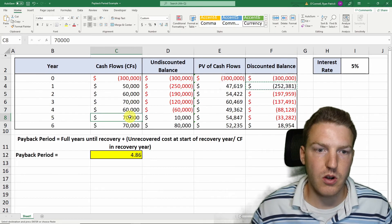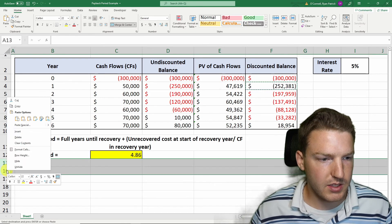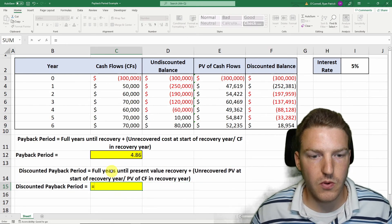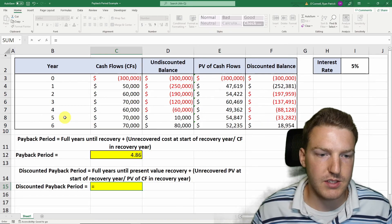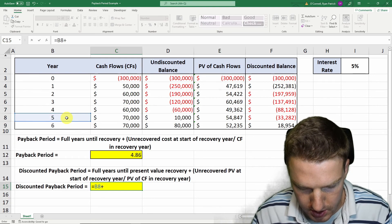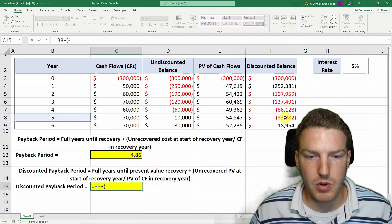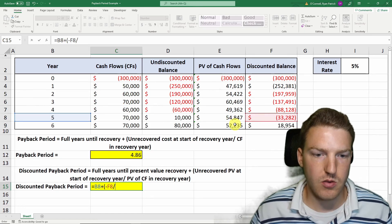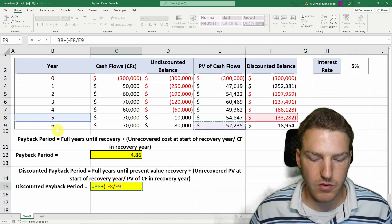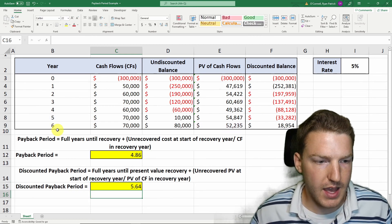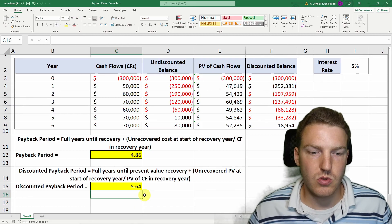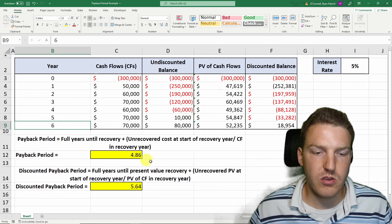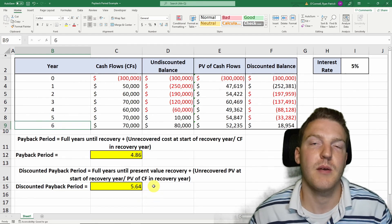That's because the present values of the cash flows are always going to be less than the cash flows themselves. Now let's calculate the discounted payback period, which is equal to the full years until the present value is recovered. That is five, plus the unrecovered present value at the start of the recovery year, divided by the present value of the cash flow in the recovery year, which is year six. So the discounted payback period is equal to 5.64. And because 5.64 is less than six years, we're going to say that this project is worth accepting.